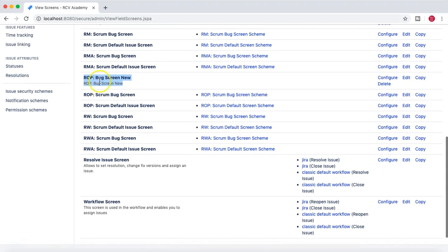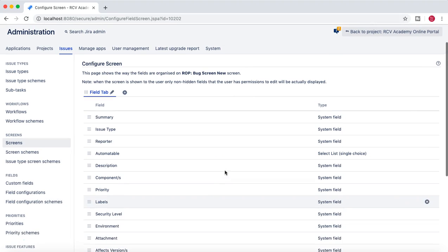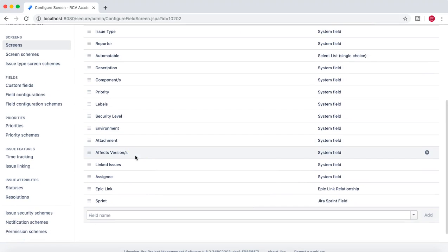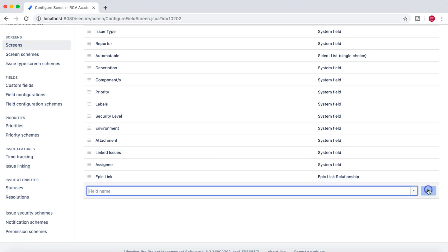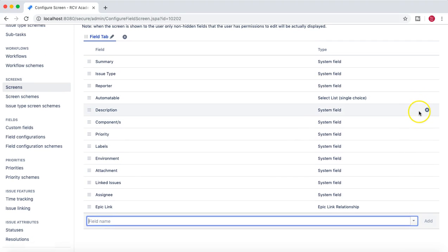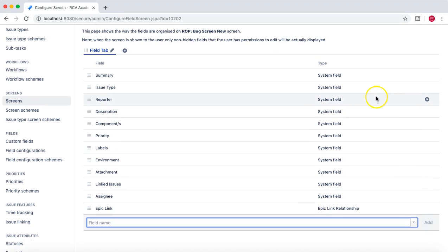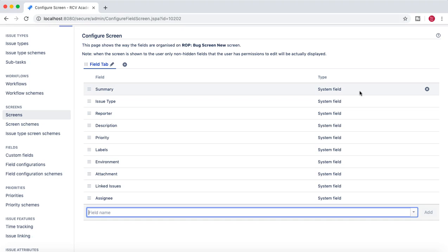You can see 'ROP Bug Screen New' has been created. To change the name or description, click the Edit button. To configure the screen, click Configure — this opens all the fields. I'll remove some items: I'll remove Affects Version, Fix Version, Security Level, and Automatable. I've also removed Epic Link and Components just to keep things crisp. Note: in practice you should be careful about removing mandatory fields — I'm just showing you how to remove and add fields.